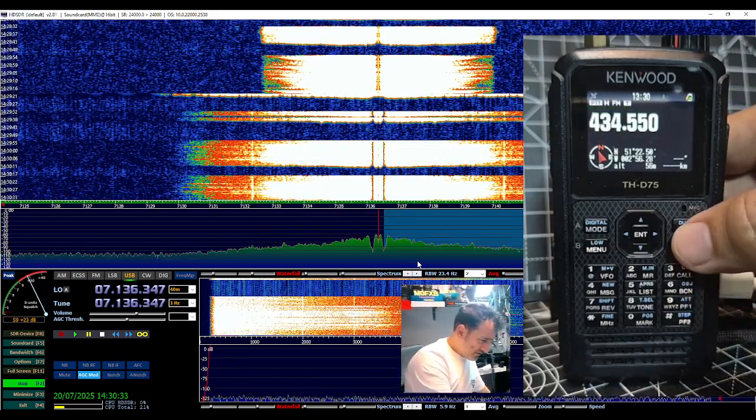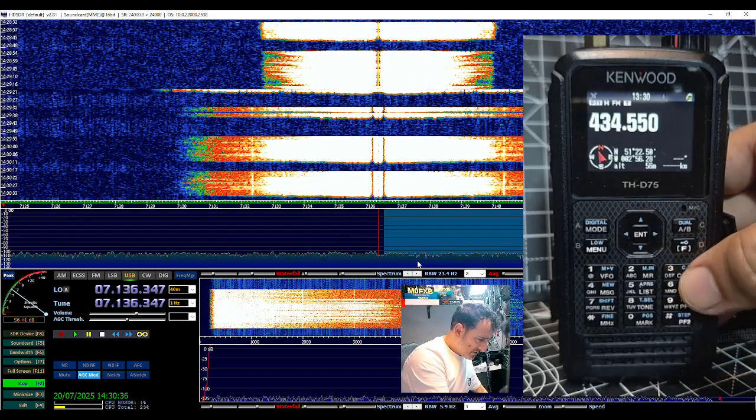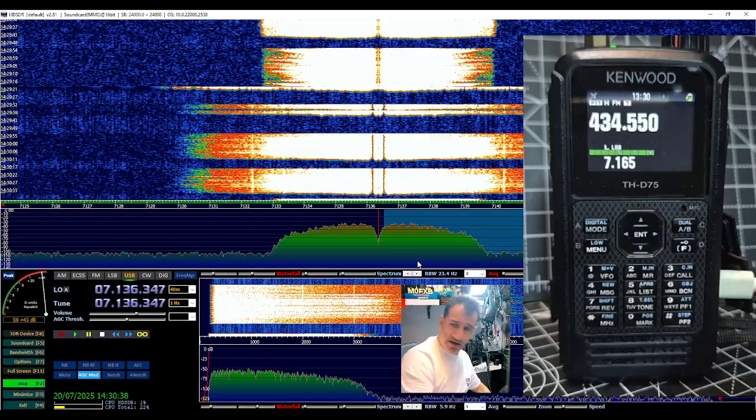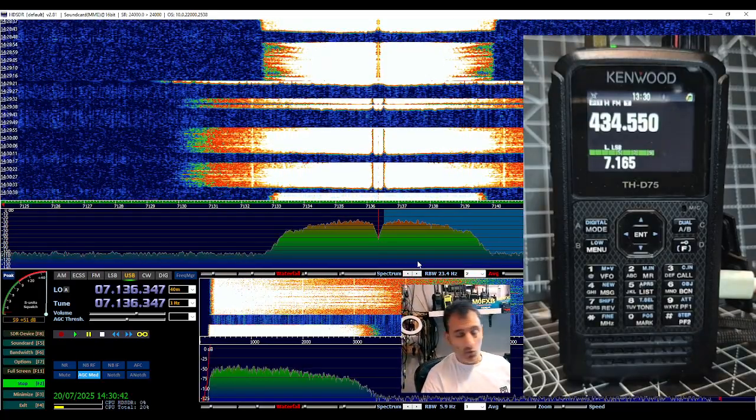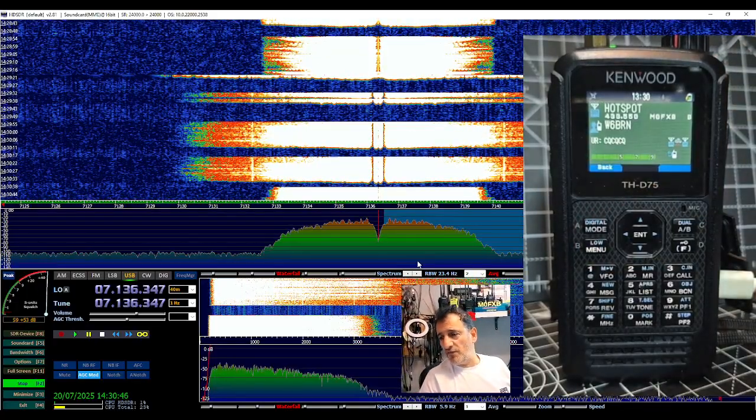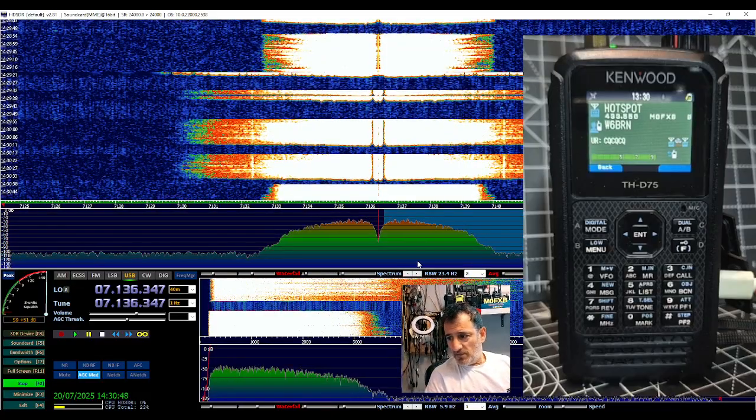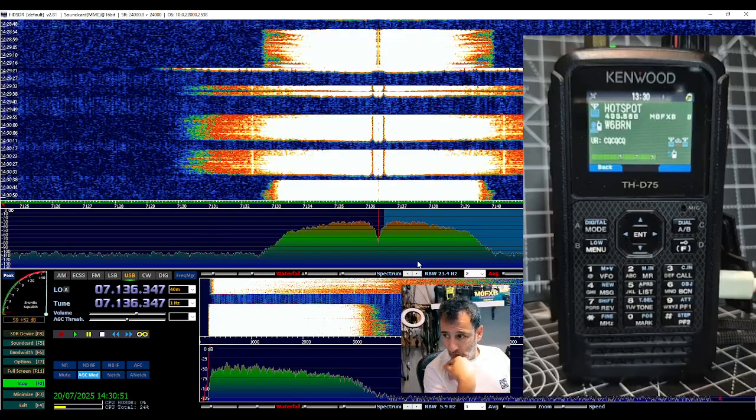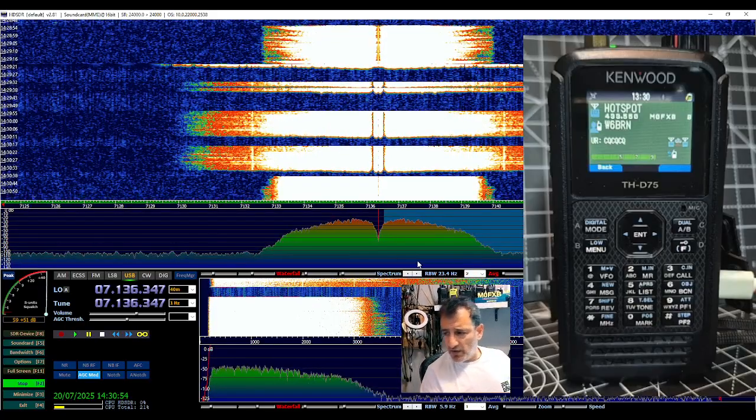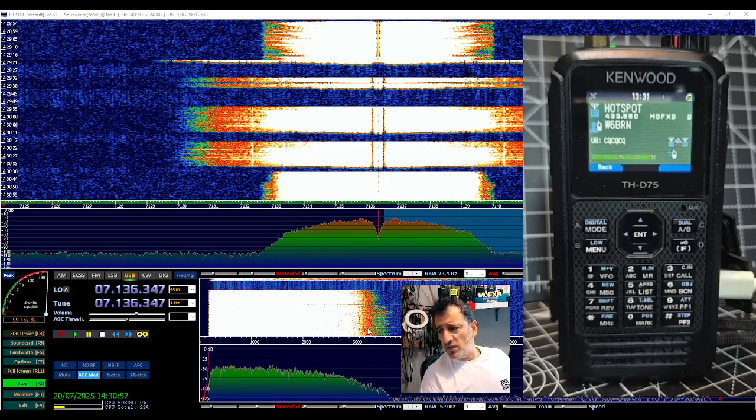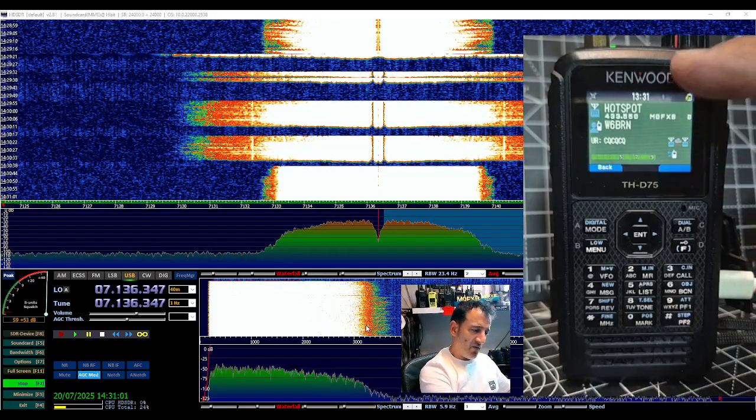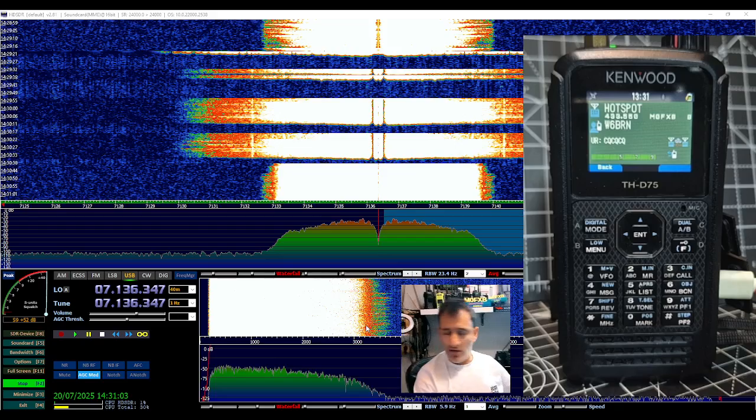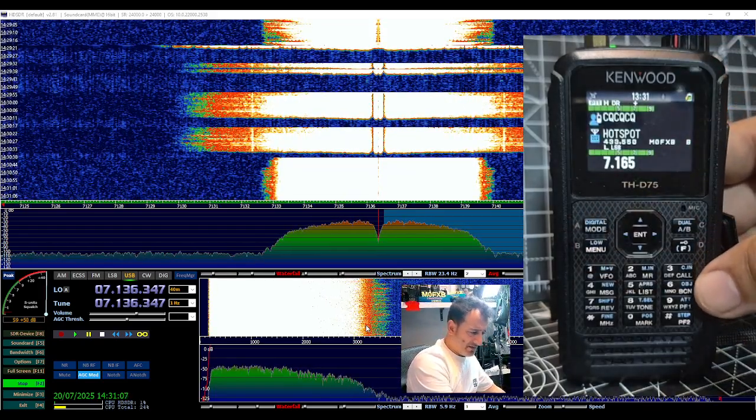And then if we want we can go to dual band as well. Yeah, and now we're listening to HF and analog or digital because it's a dual receive device. And within the Kenwood D75 you can actually set the level whether you're going to hear the digital or the A or the B, you can set that.